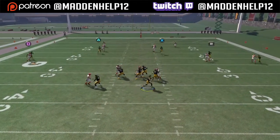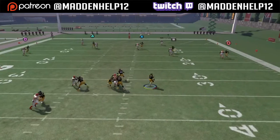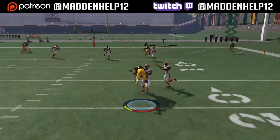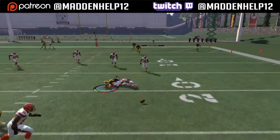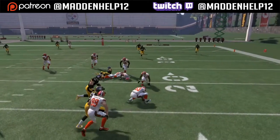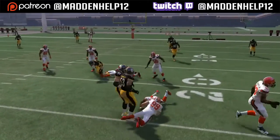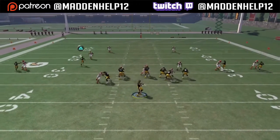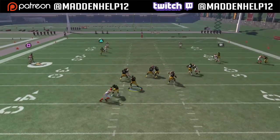If you notice, this year whenever you try to scramble with the quarterback, last year all you had to do was tap square. But this year, if you're sprinting and tap square, you dive like that and open yourself up to a big fumble possibility.